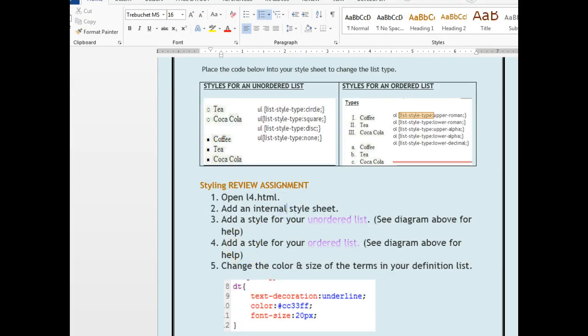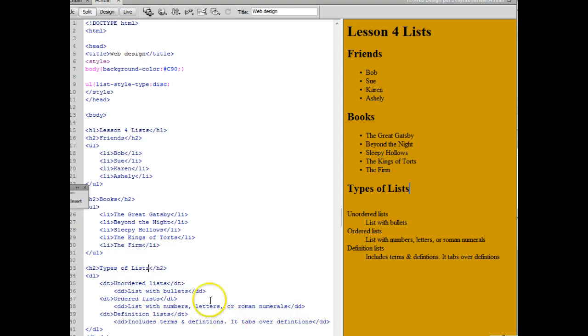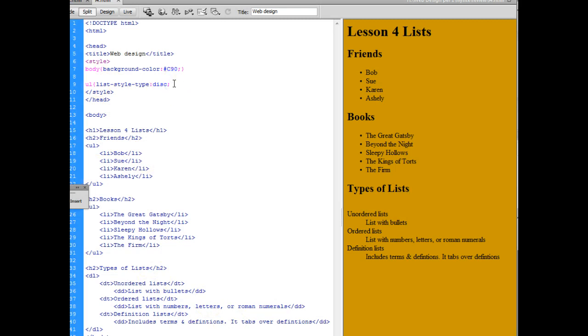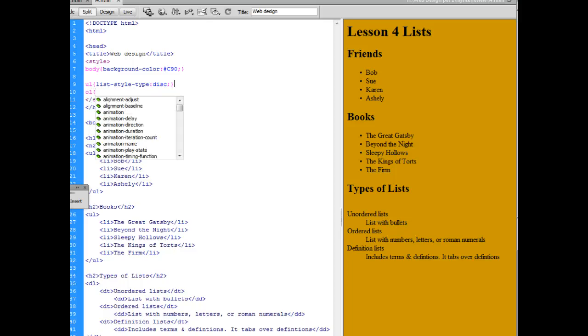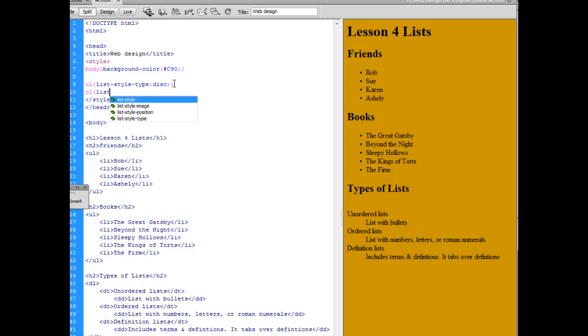Then we're going to style our ordered list. You're going to go up here and close off that curly brace. Put an OL as your selector. Then your property will be list style type.